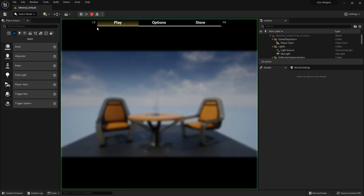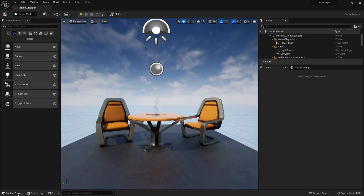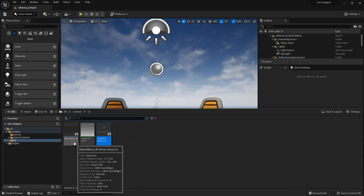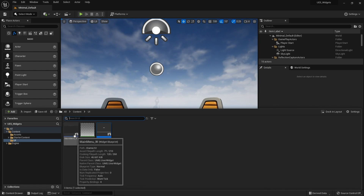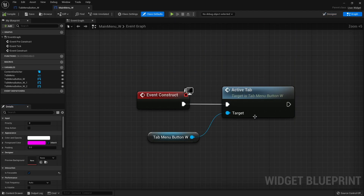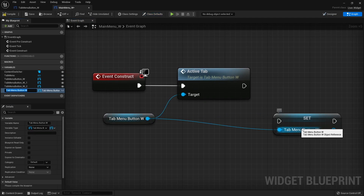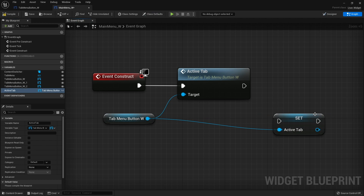Going back to the game and pressing play, moving the mouse over the active tab no longer changes its appearance — the fix works. Next, we need it so that clicking different buttons changes the active tab. We need to handle this on the main menu rather than per-button, because each button needs to know which other button was previously active.